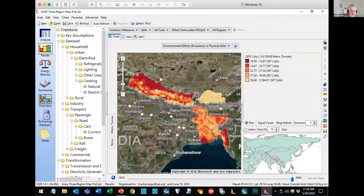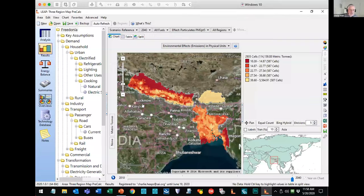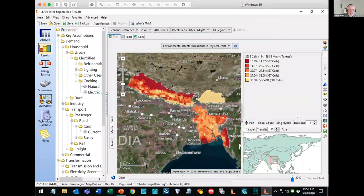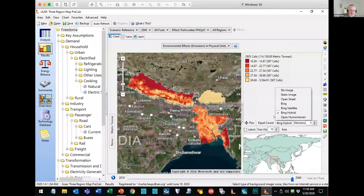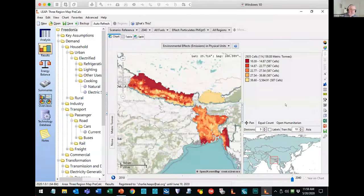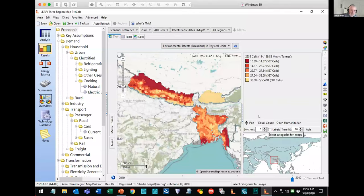This works much like a simplified GIS software. You have options for changing the colors, changing the number of divisions, and changing where the background map comes from. Here I'm using the Bing hybrid maps — Microsoft's mapping component. You can also use others like the open humanitarian maps, and Leap will pull those maps in over the internet on the fly. You can change the number of divisions or the basis for calculating them — showing equal count, linear, log, and reverse log options.